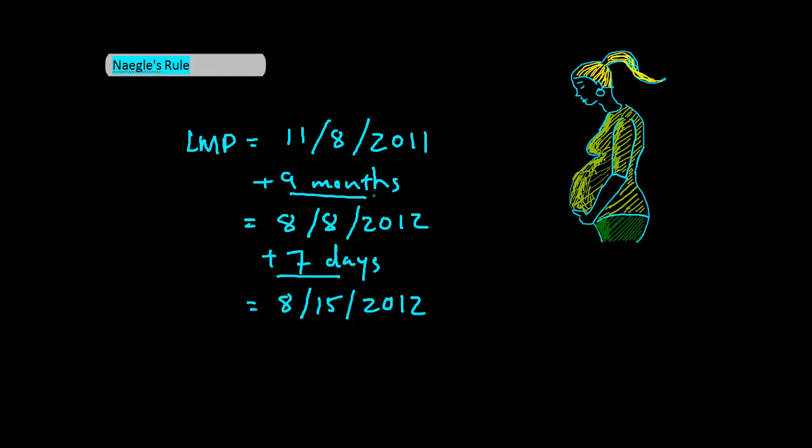Now during your OB rotation, you end up using a little pocket spinning wheel to come up with this number. And really only use the formula if you want to look slick in front of your patient and come up with an estimated date on the spot without an extra tool.